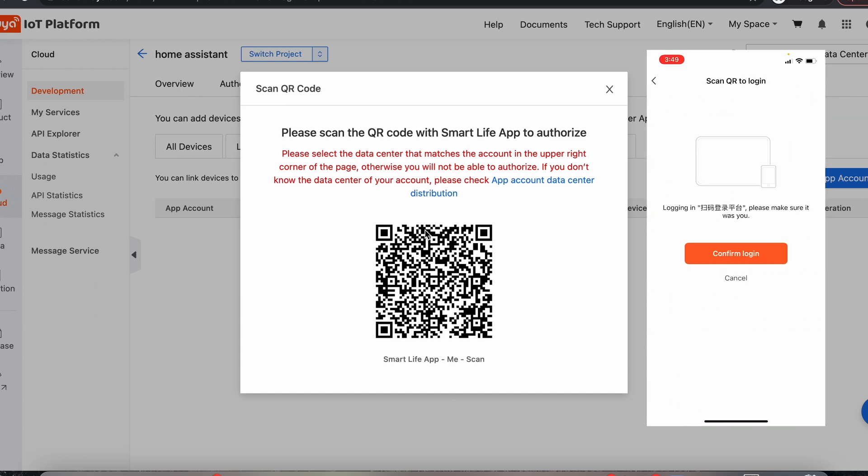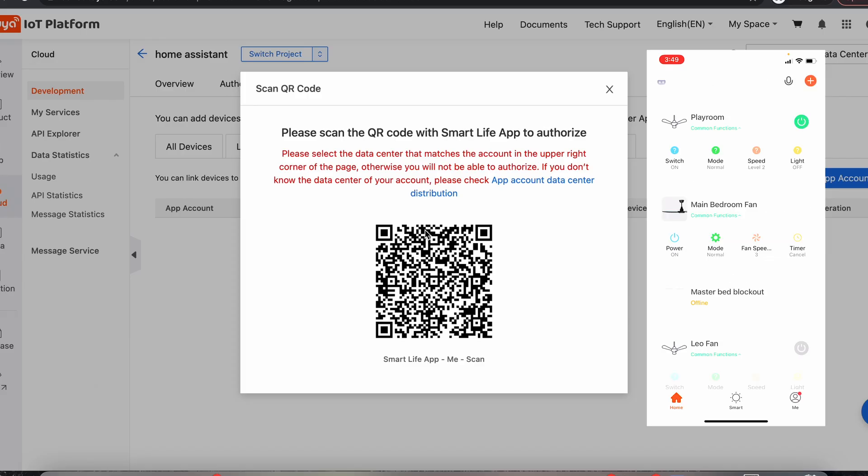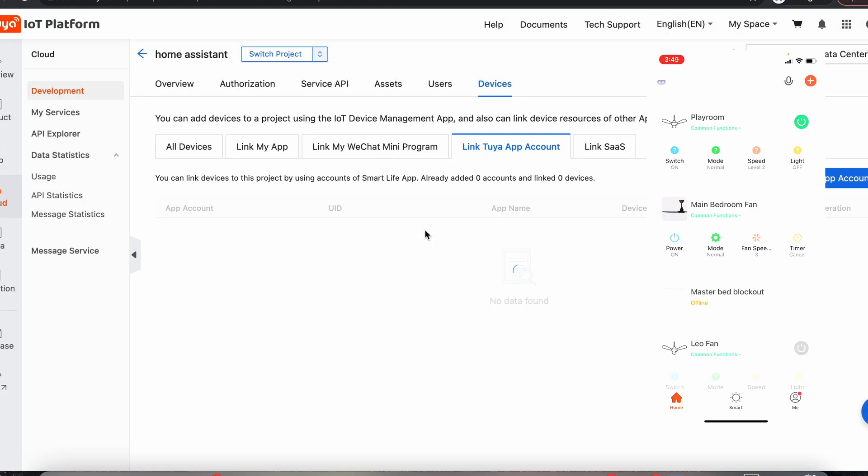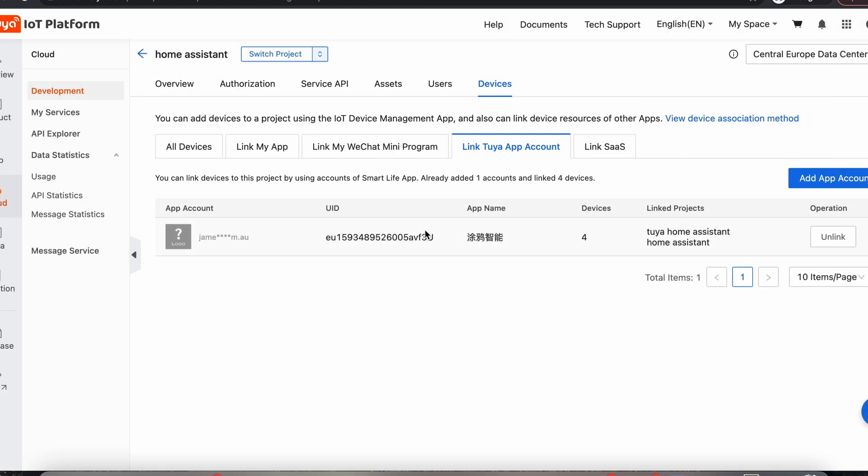And that has come up with a confirmation screen. So we'll confirm that. And we'll see that it was successful. And it's added our account. And we can see that I've got four devices linked to that account just there.